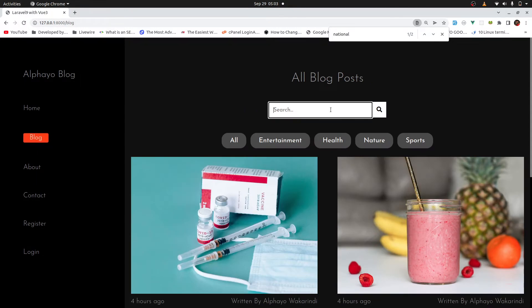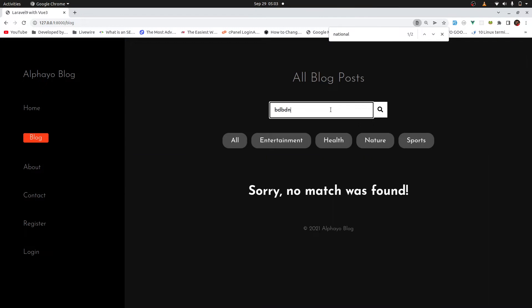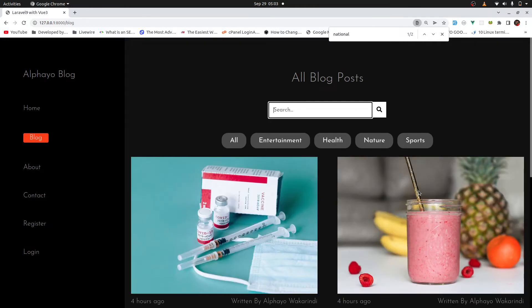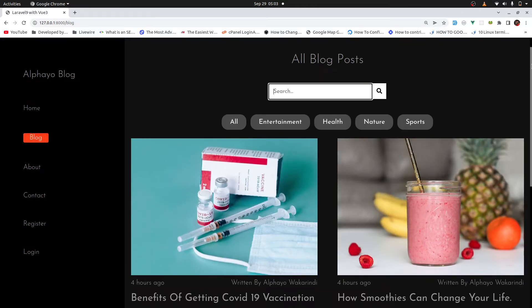So let me go back to blog. And if you try to search for something that doesn't exist, it's not present in the title or the body, you get this message: Sorry, no match was found.